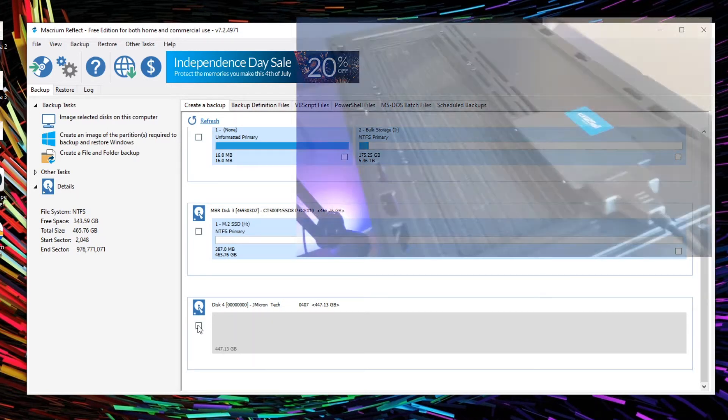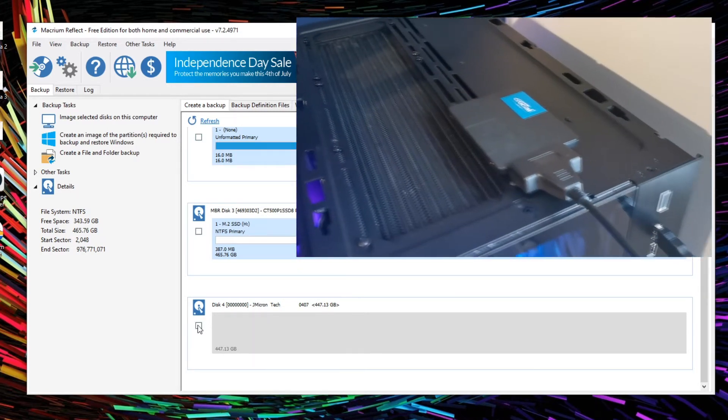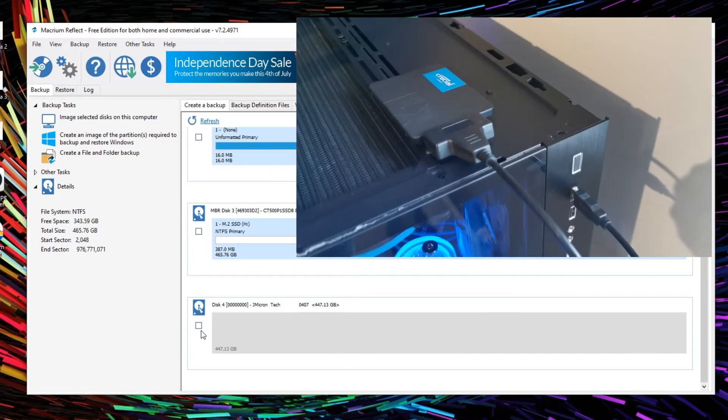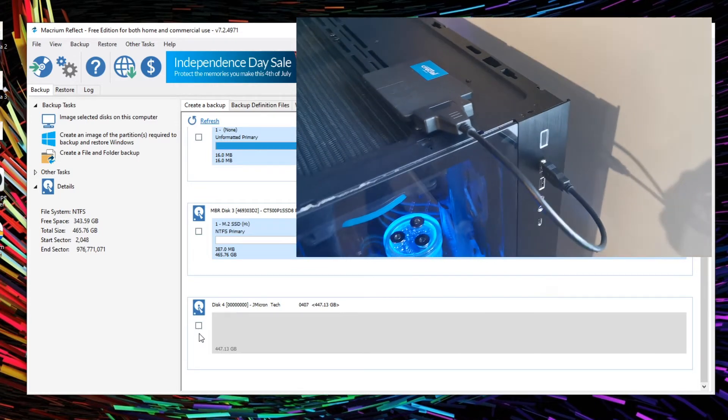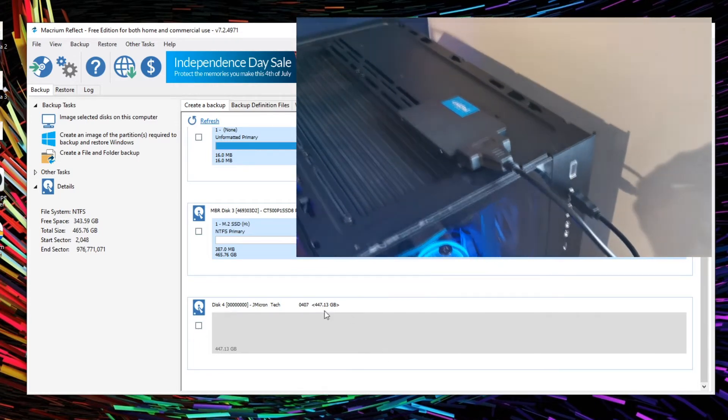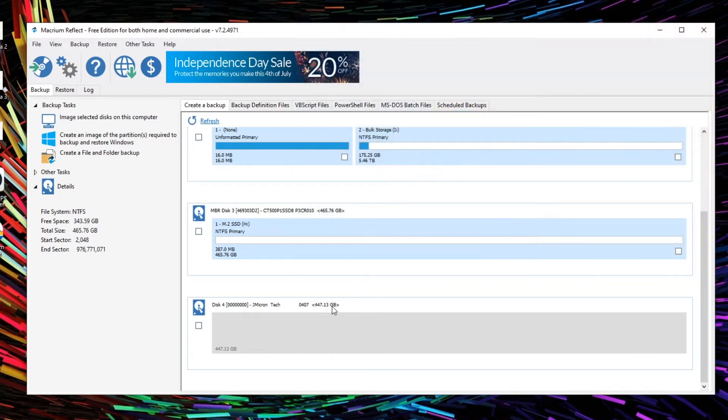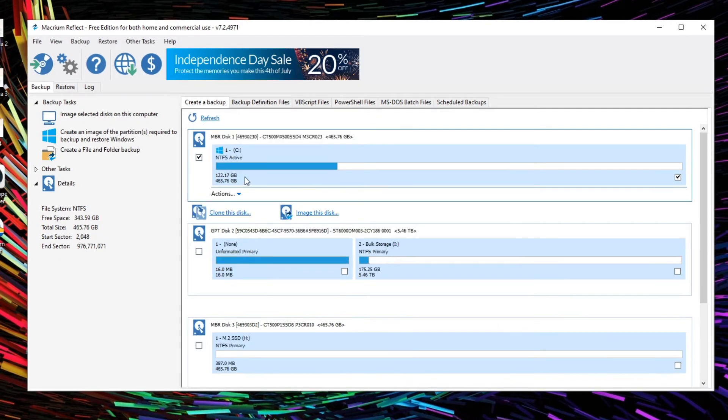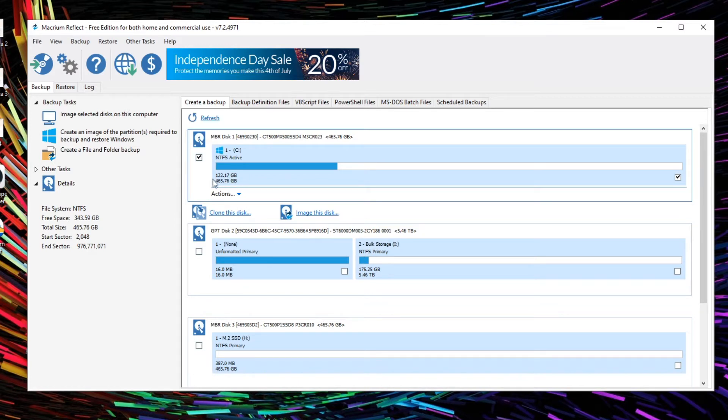And then finally we've got the last disk here, which is our blank, this is a new SSD, and this is a 500GB SSD. So we can see here that our total size is 447 gigabytes. Now this is our new drive, the one we want to clone our original disk onto.